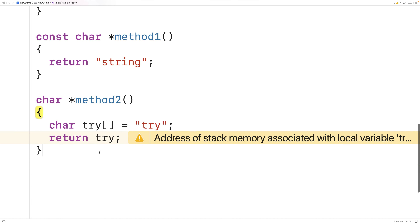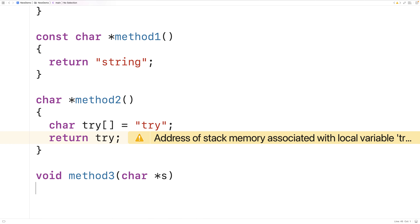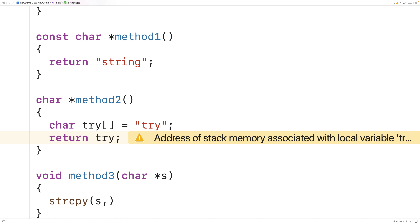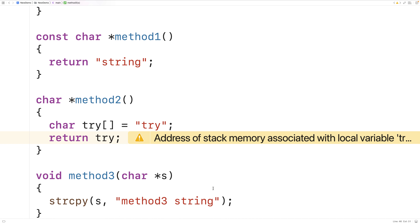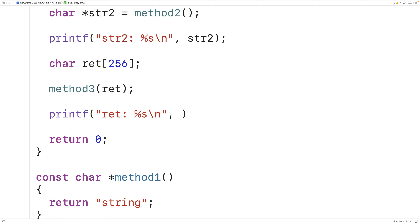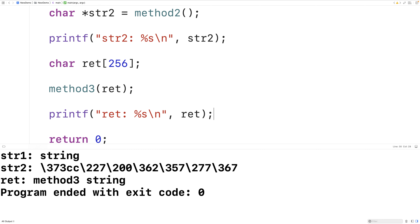Down here we define method_three: void method_three(char star s). We include the string.h library and use strcpy — s as the destination — to copy the string "method three string" into that char array in main. In main, we call method_three(ret), where ret decays to a pointer. We then printf ret, and we can see the char array does contain "method three string". This technique works because the char array lives in the calling function.